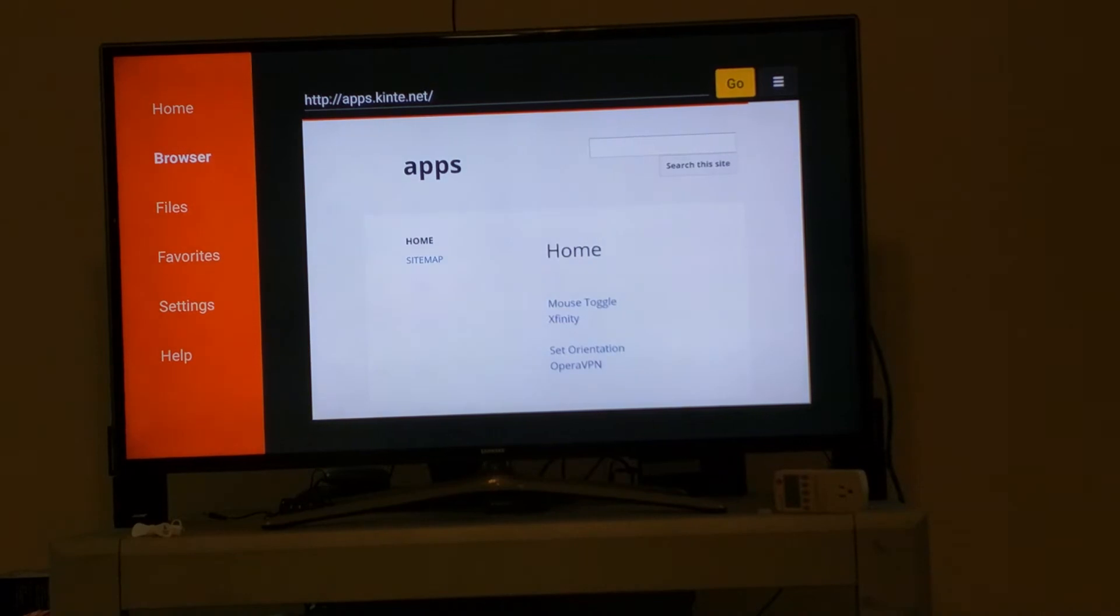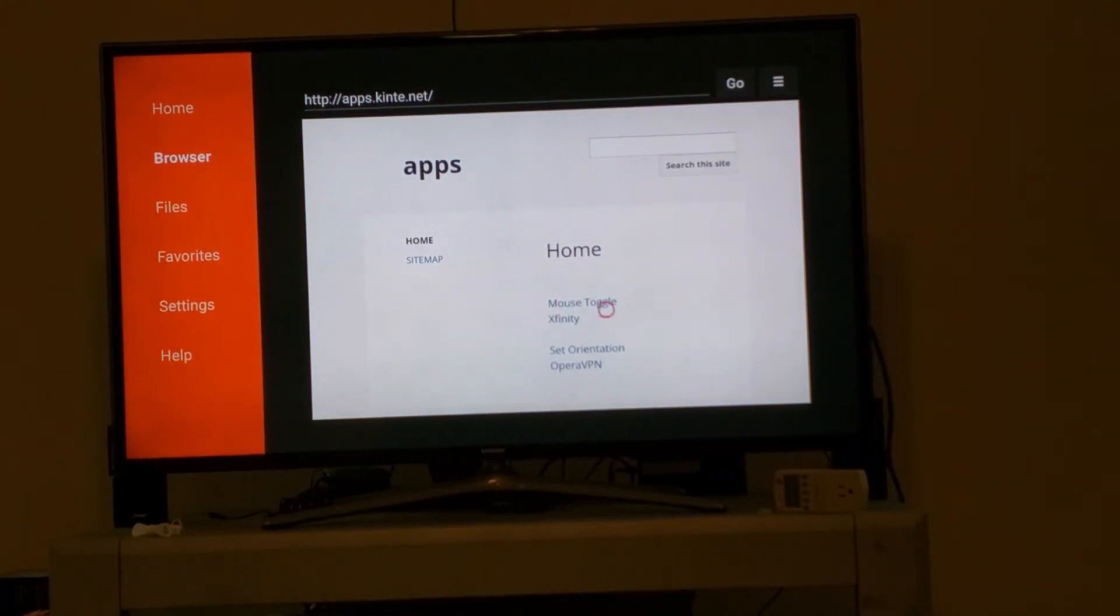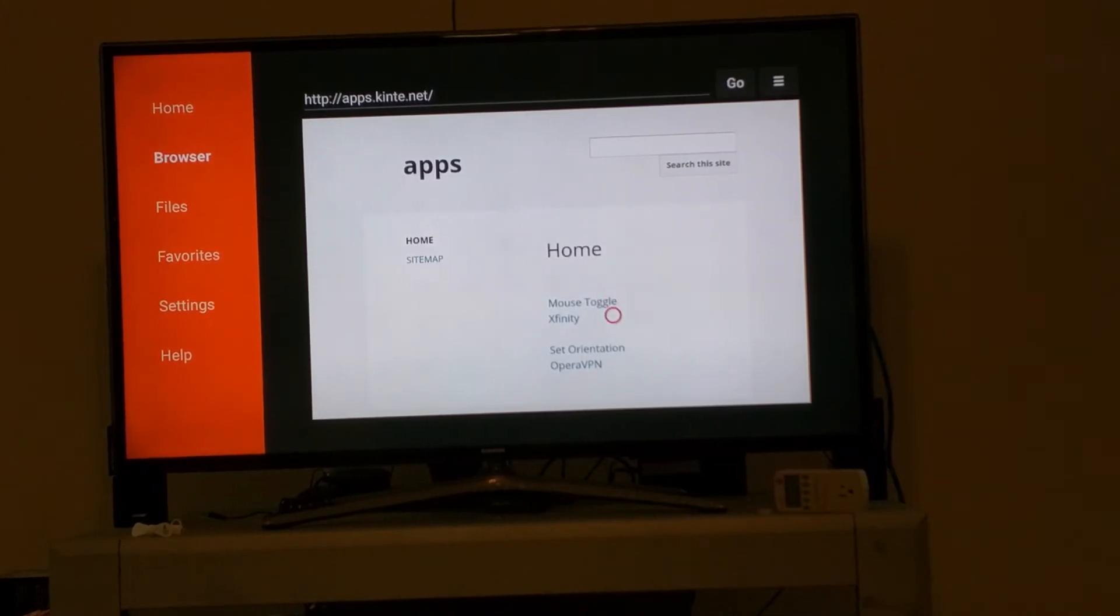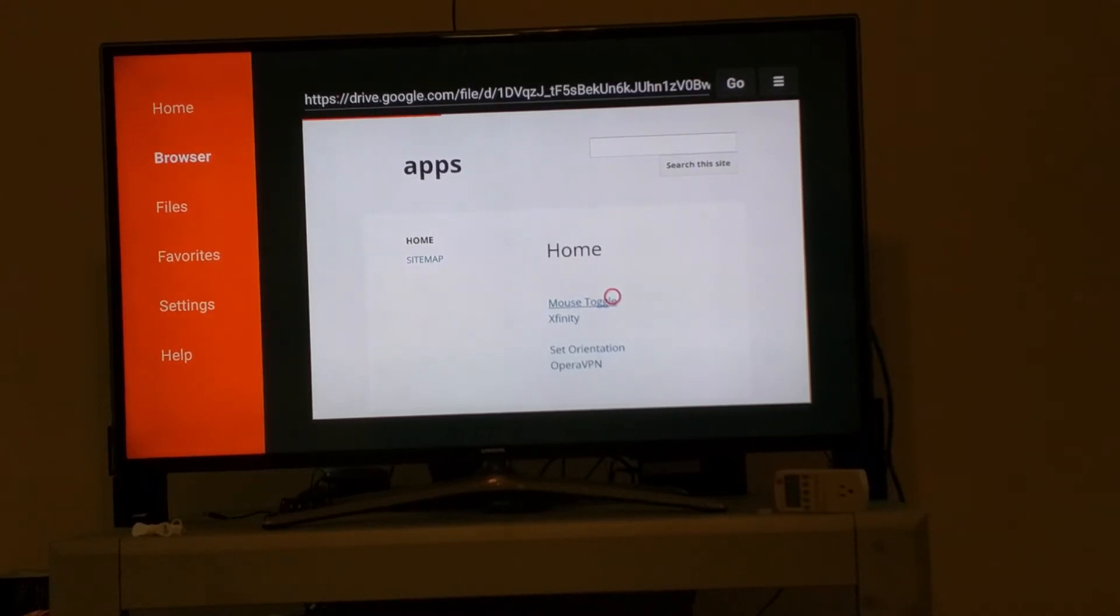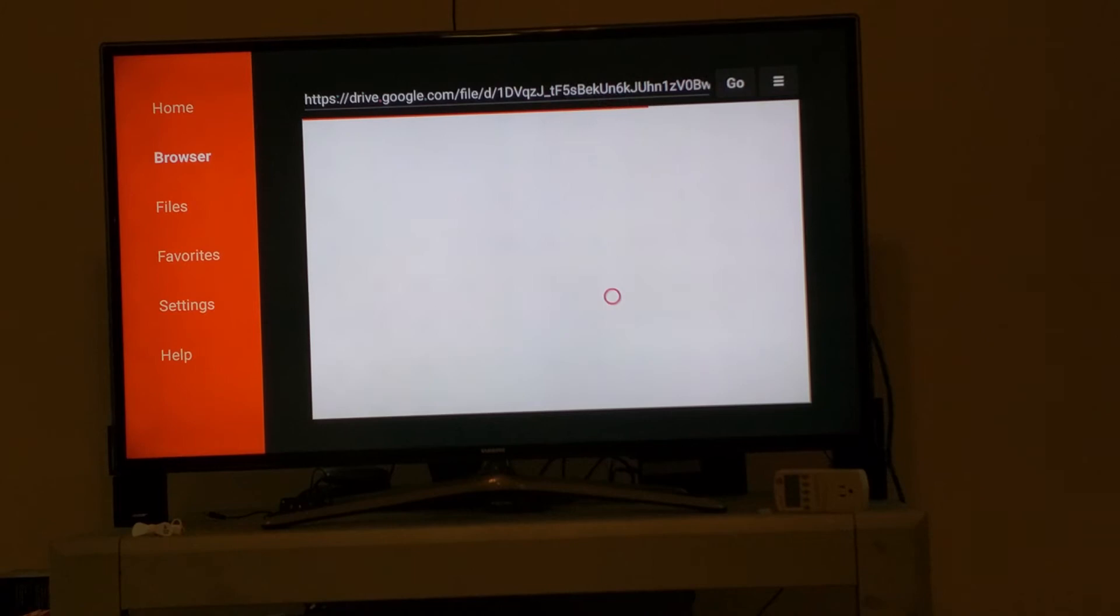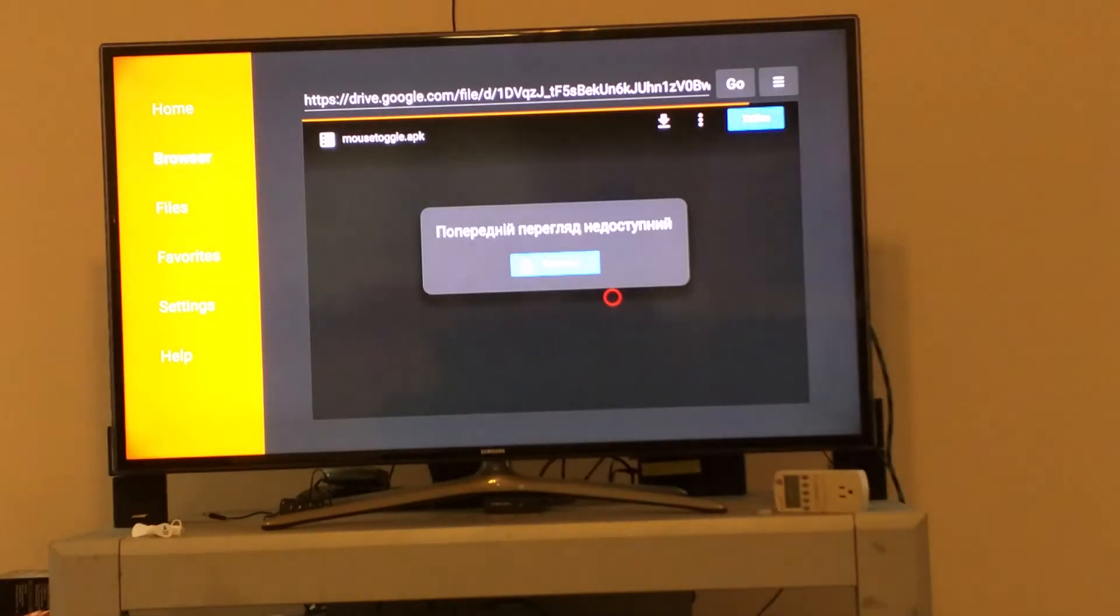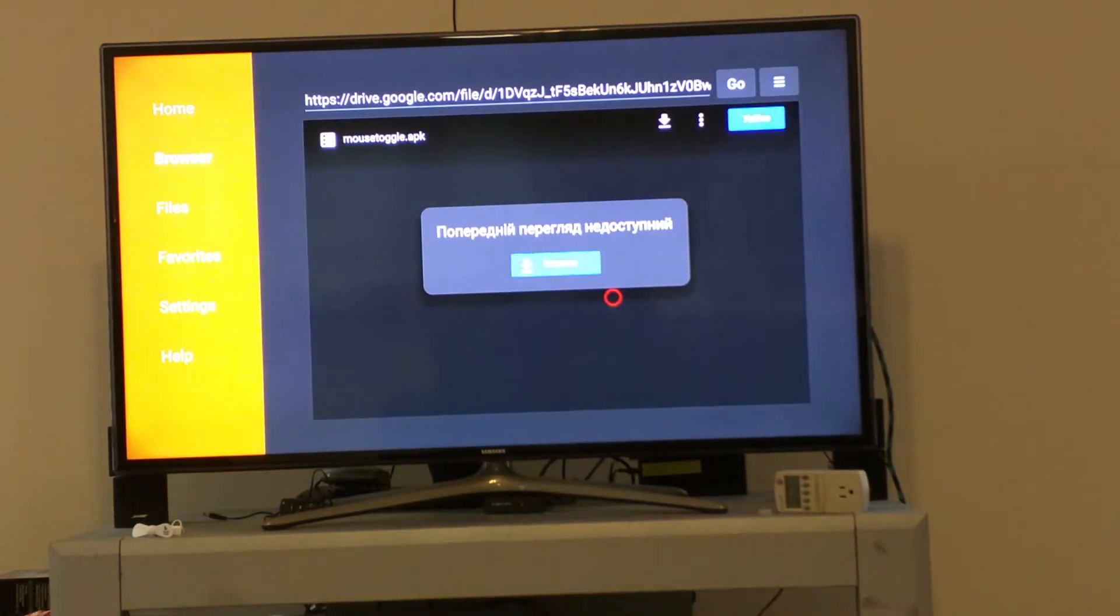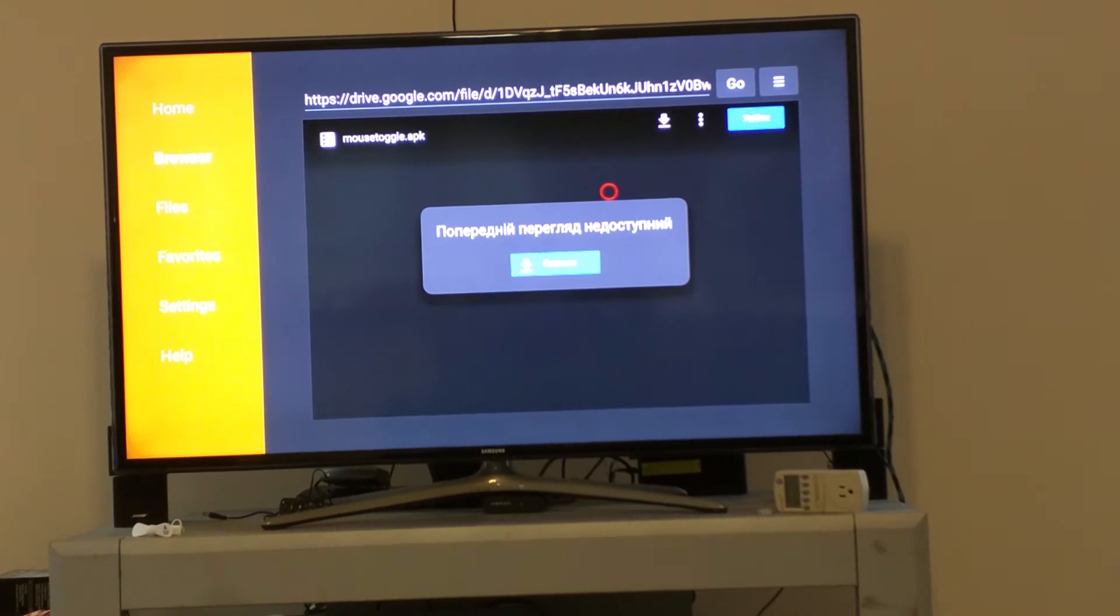Once you go here, I got a couple apps that people may want to use on their Fire Stick. The app we're talking about is called Mouse Toggle. You've got to be a little careful with this cursor.